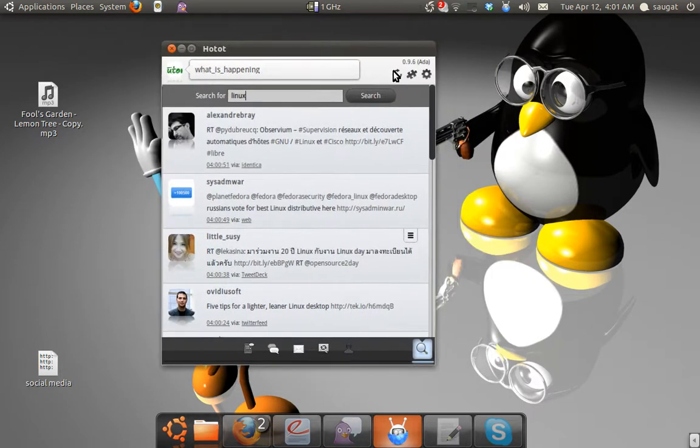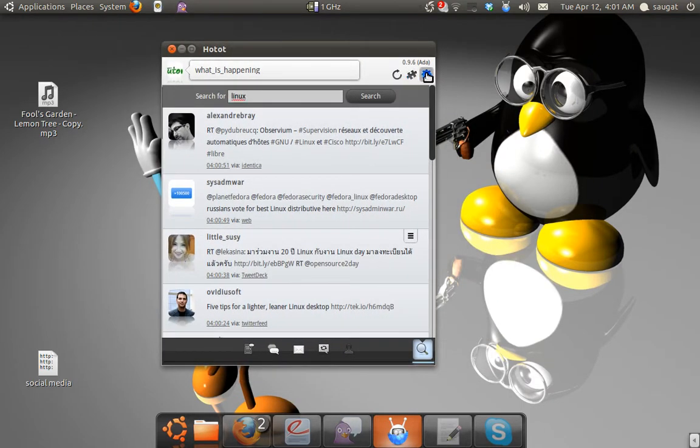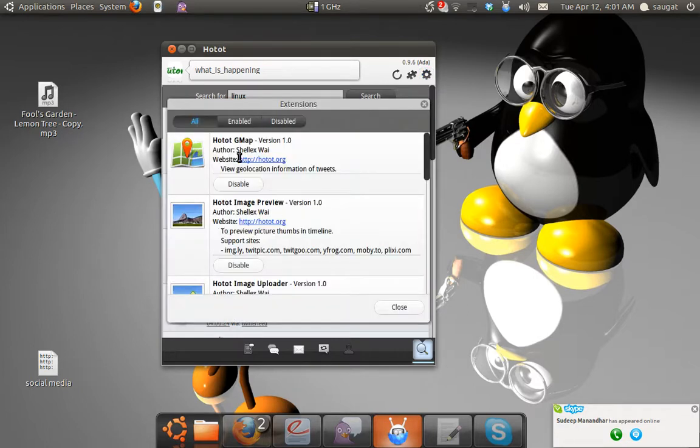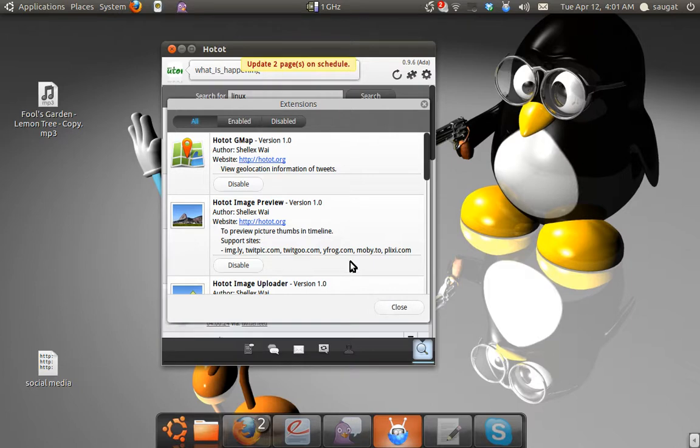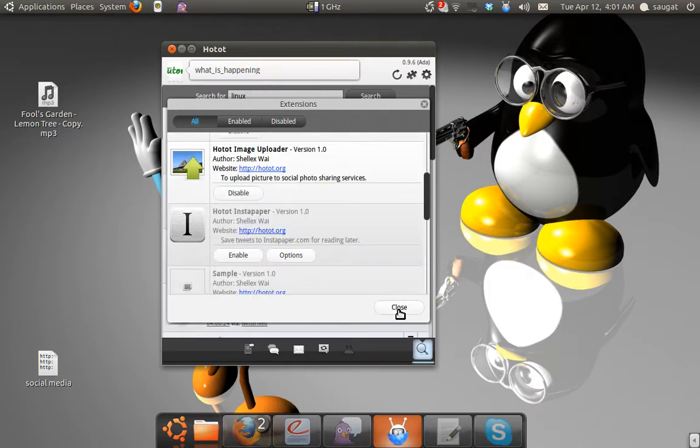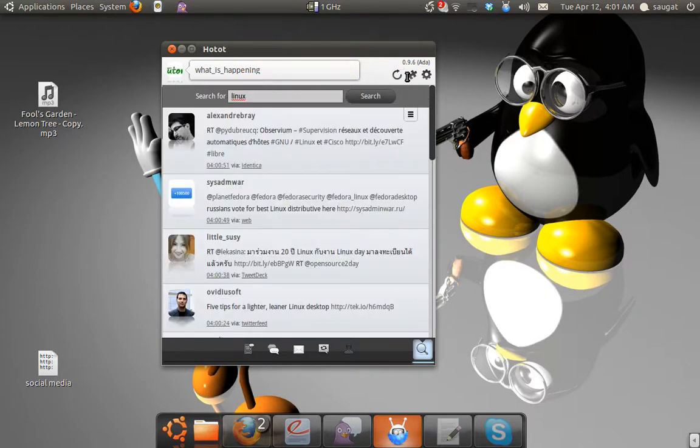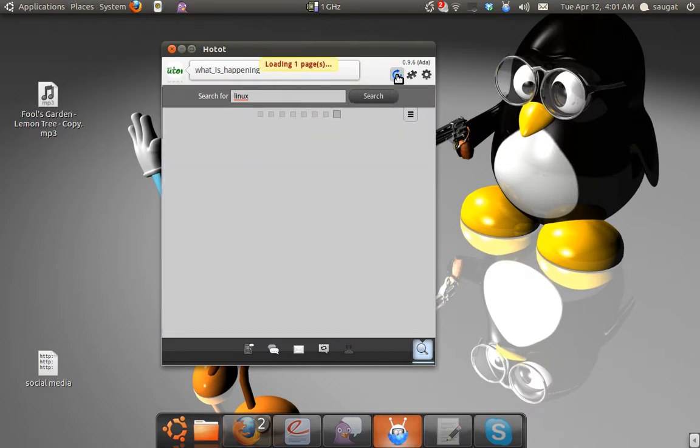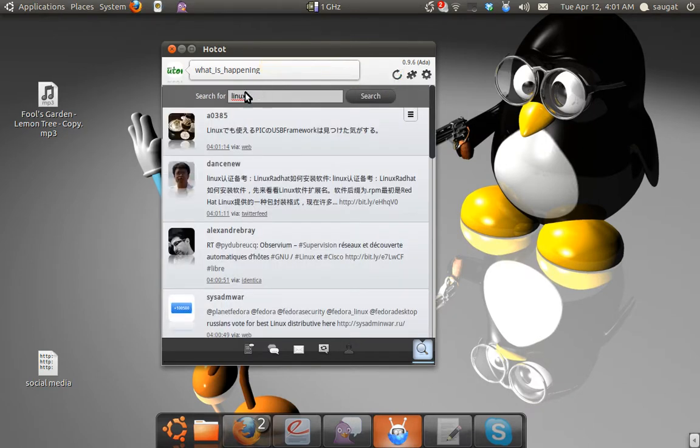You can find the settings over here. Setting option is here. There are different extensions. You can disable this. You can change. You can upload your image. Loading a page, and if you want to reload it again because this may crash from time to time.